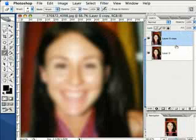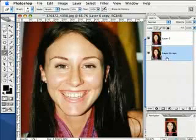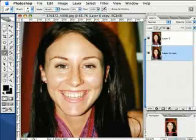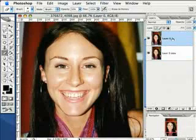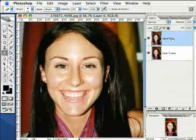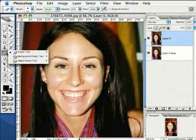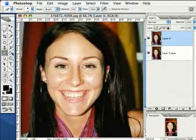All we have to do now is drag this top layer below our original layer. Now we see our original layer — this is our original photo — and we have our blurred layer below that with a little bit of noise attached to it. Click on that very top layer to activate it, then come over to the toolbar and select the Eraser tool.